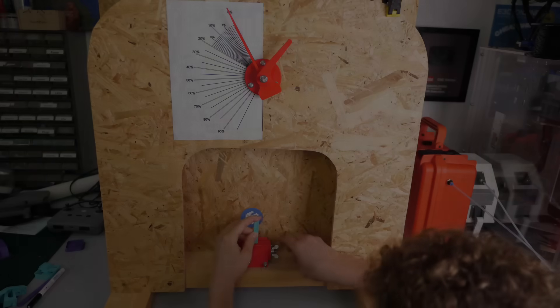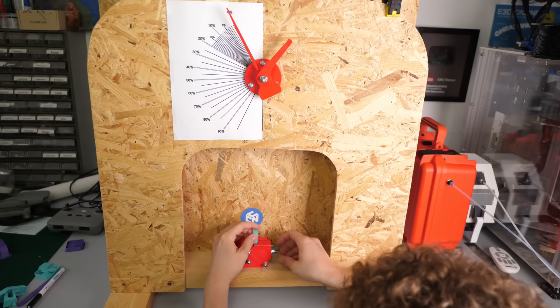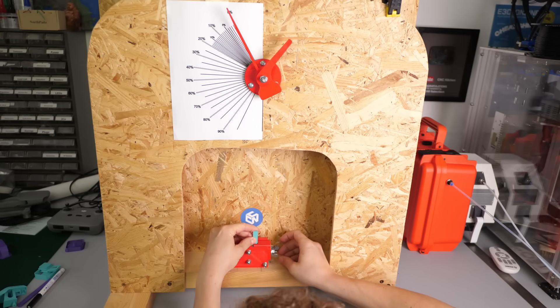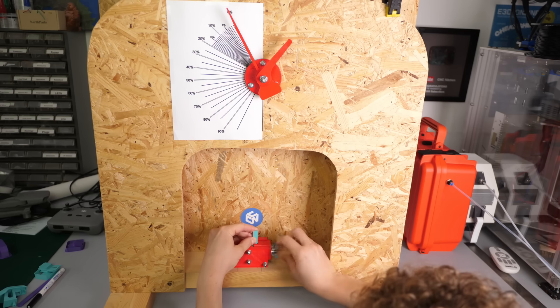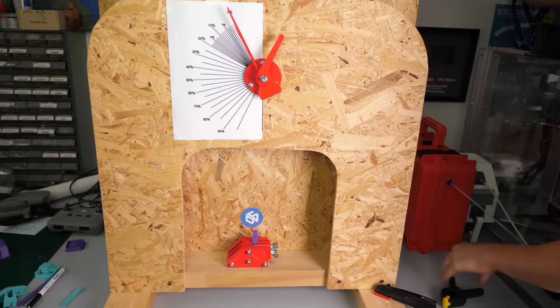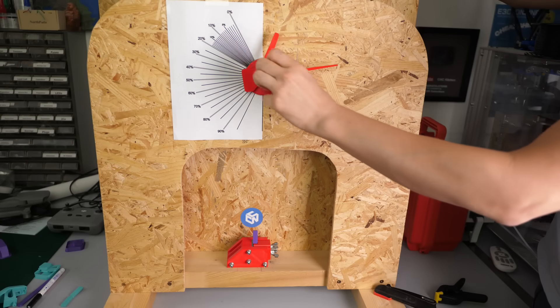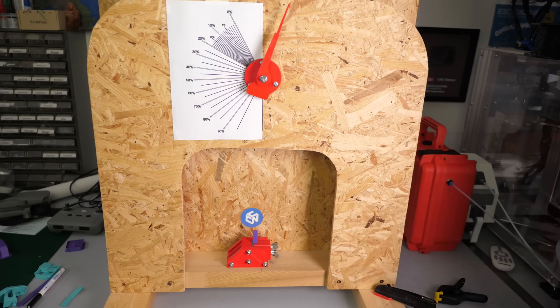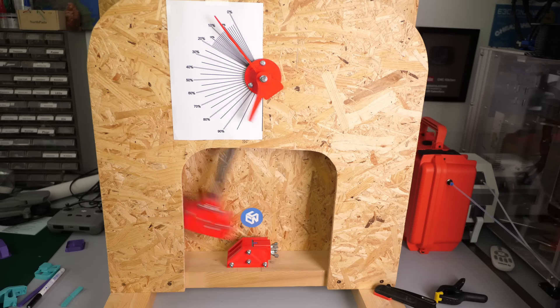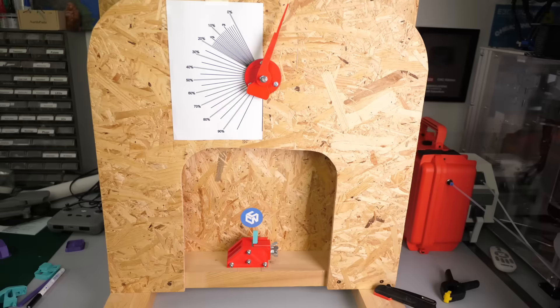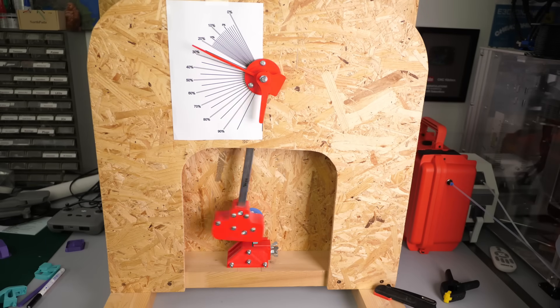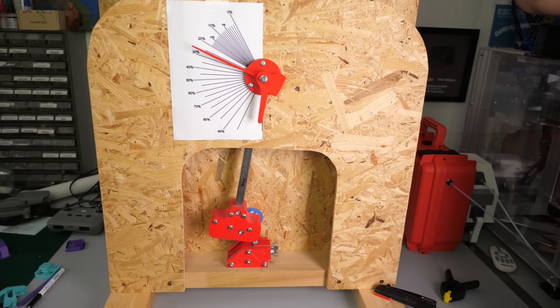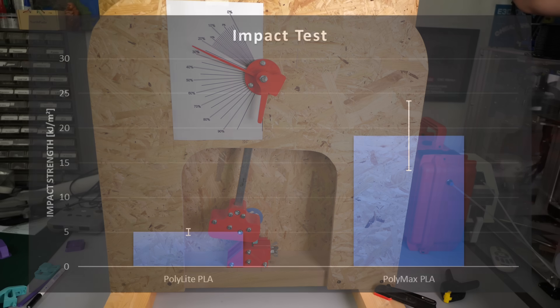Let's now take a look at the impact strength, so the resistance of a material against a short load impulse, for example if you drop a part. The Polylight samples were on average able to absorb 5kJ per square meter and just snapped right through. Polymax was around 4 times tougher and mostly didn't break through. The two halves were often still held together by a small bit of material after the test.